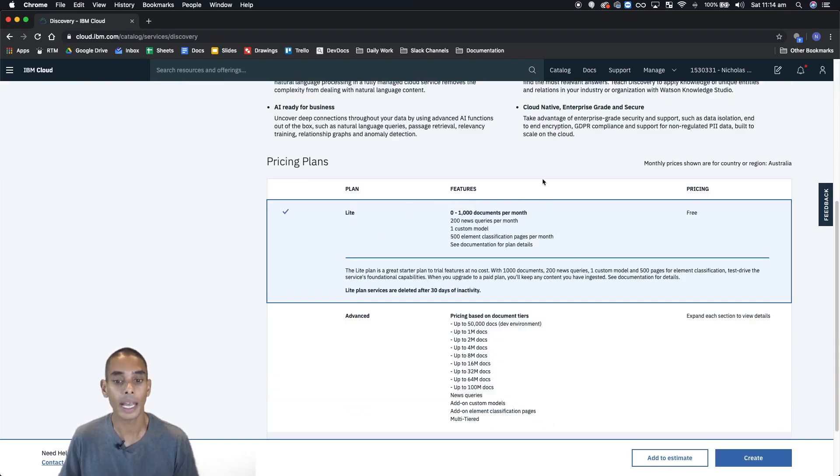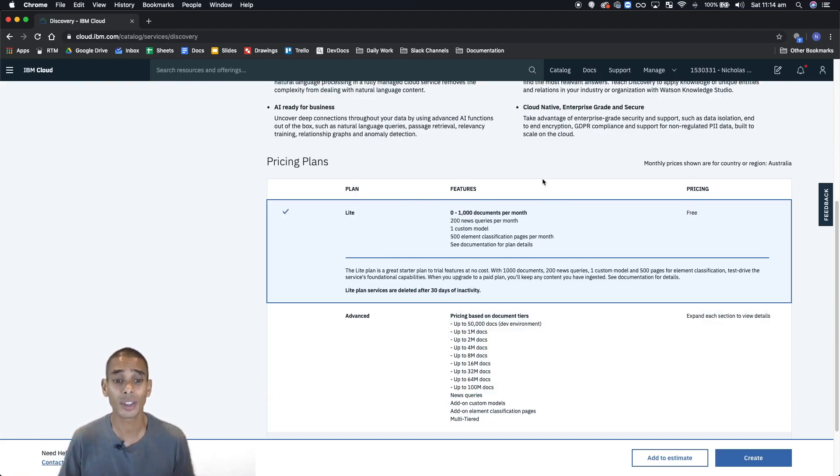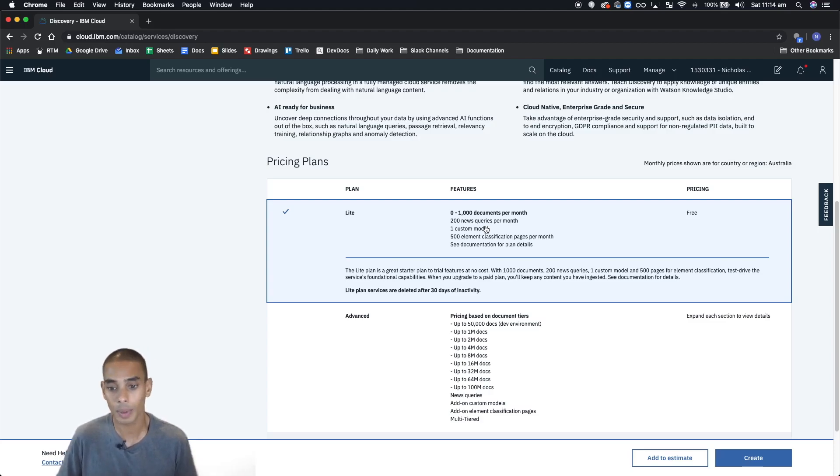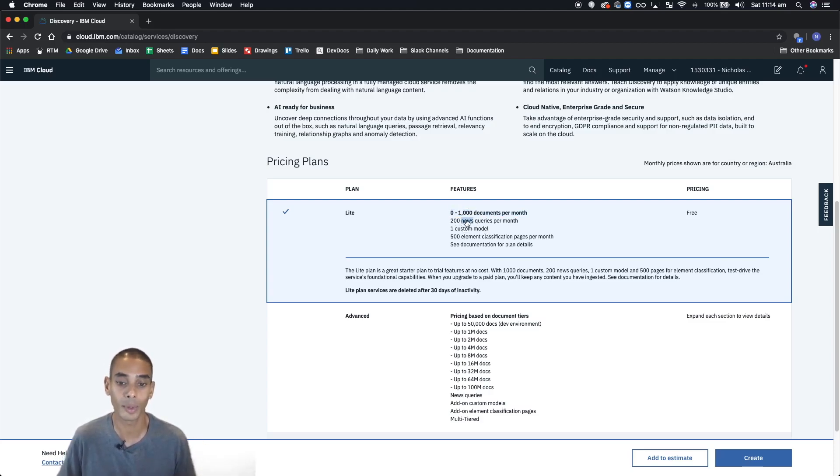And as with a lot of IBM services, you can change the pricing plans depending on what tier that you want. In this instance, we're going to leave it as light because a thousand documents per month and 200 queries per month is more than enough when we're just getting started.